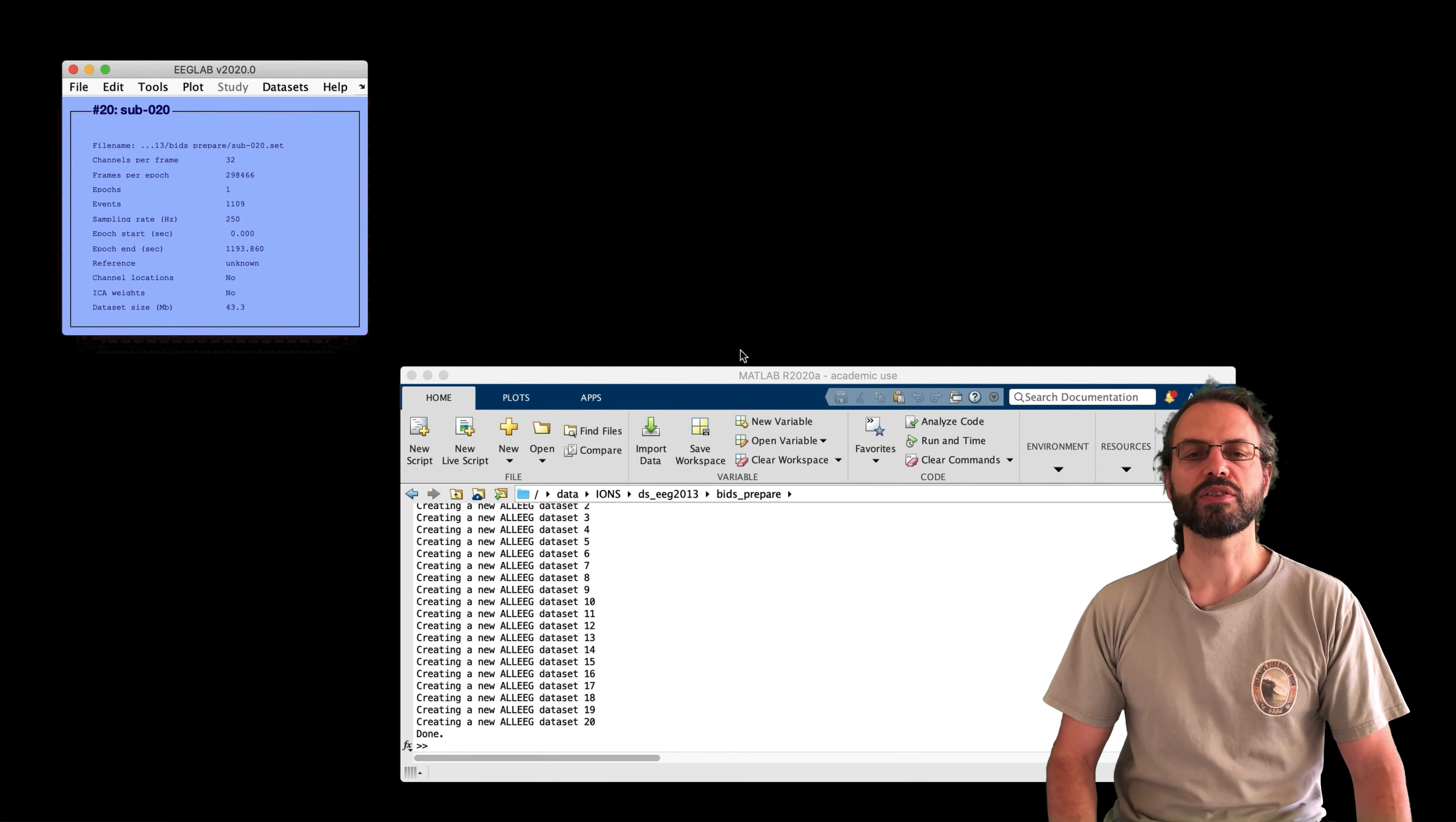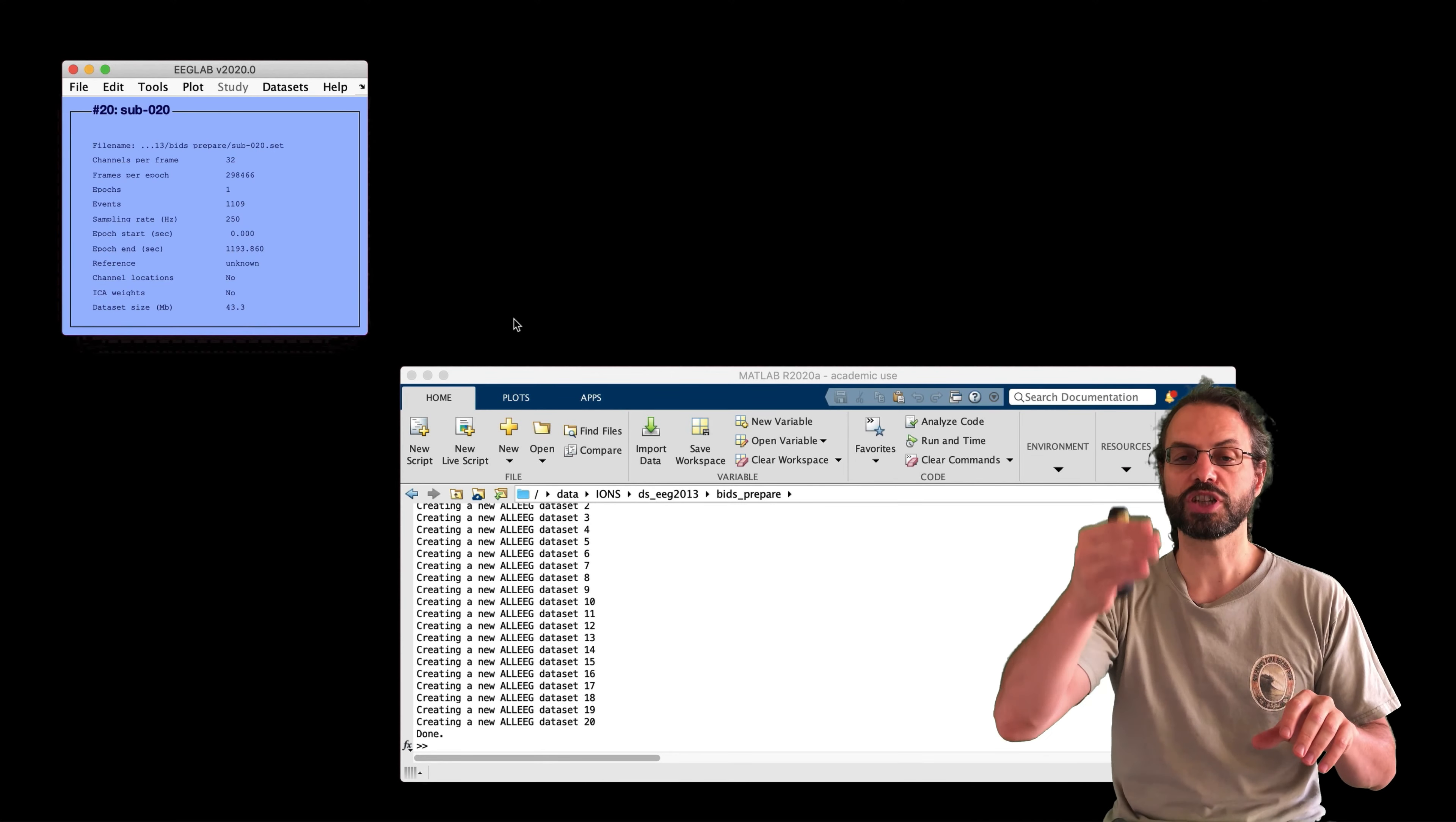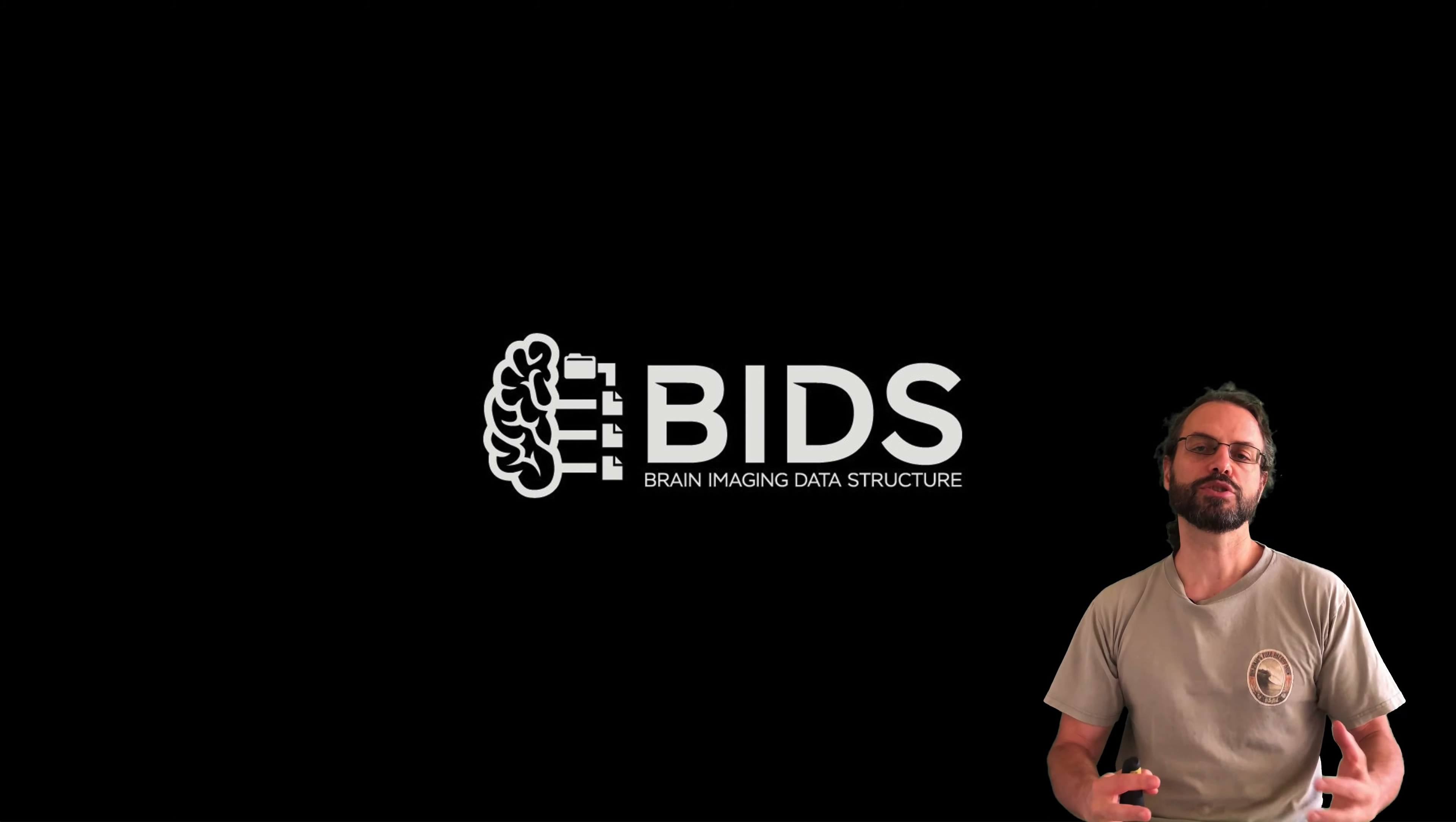And then the next step is to create a study from these datasets. And the only thing you have to do is create study using all loaded datasets. For this specific data, even the subject name is filled up. Otherwise, you have to fill it up by hand. And here you have created a study.